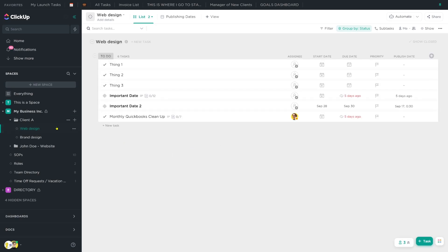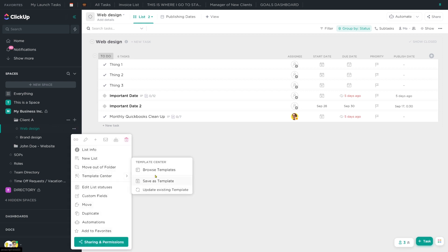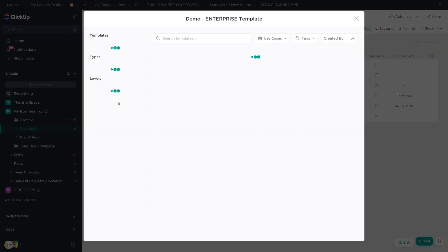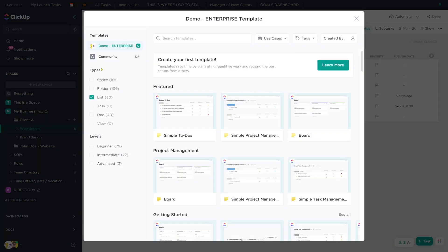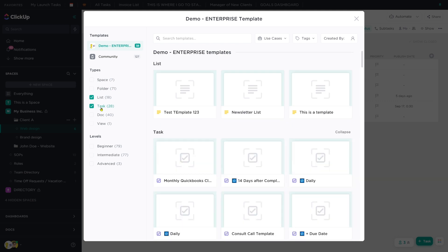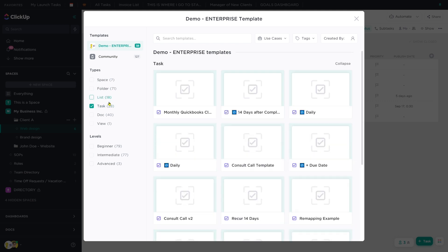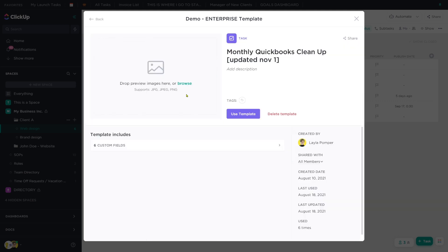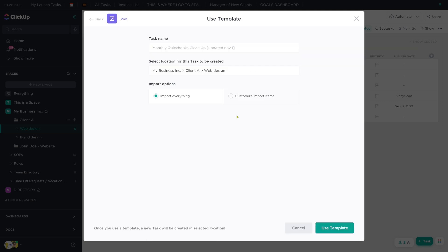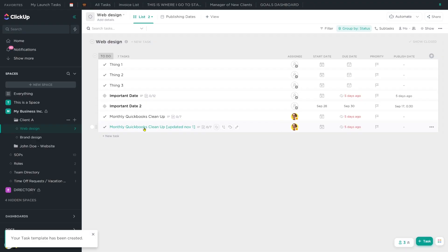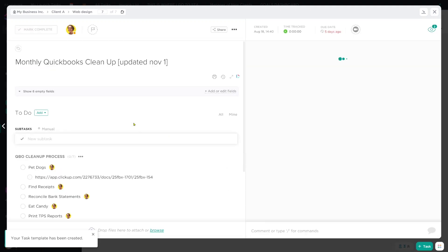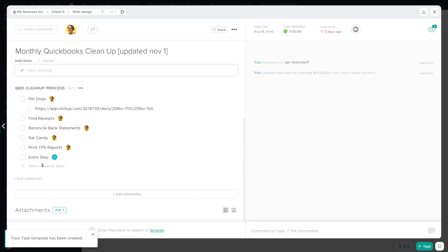The next time we go to load that template, if we go to template center, browse templates, and find our task template — here's the one that we updated and we click use — we should see the new name and we should see that new step added onto this.